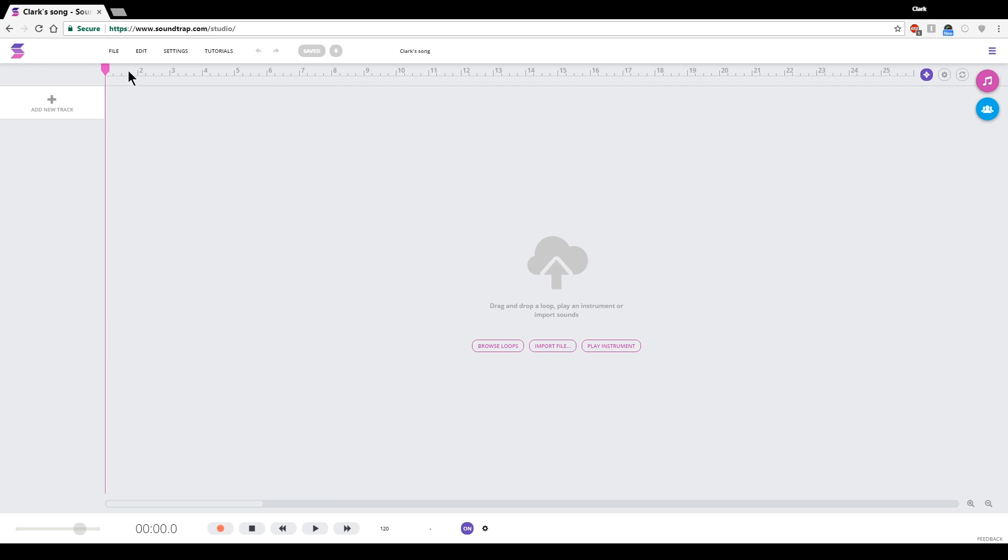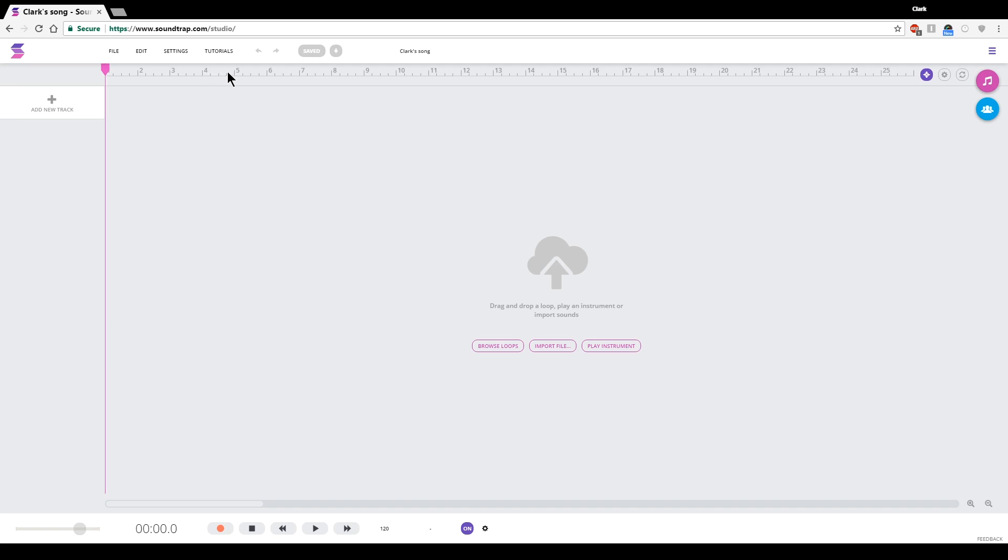Measures. So, one measure consists of four beats, at least in most music that you are going to hear. And so, if we look on this ruler, say, here's measure four right here. You've got actually four tick marks here. One, two, three, four. And those correspond to the beats of a measure. So, four beats is a measure.